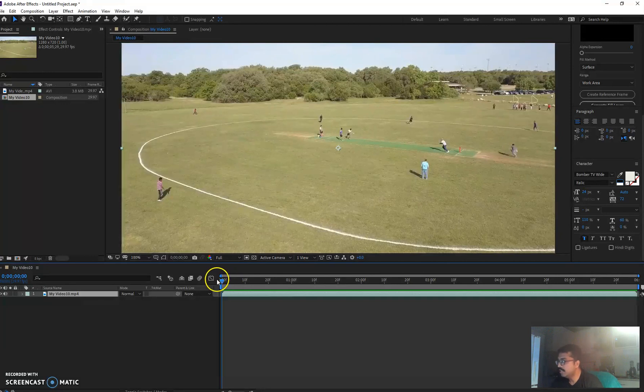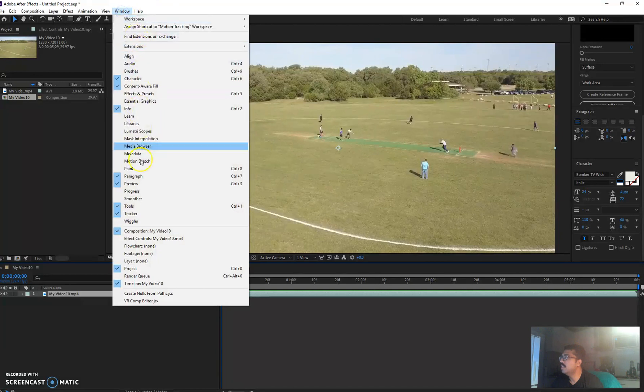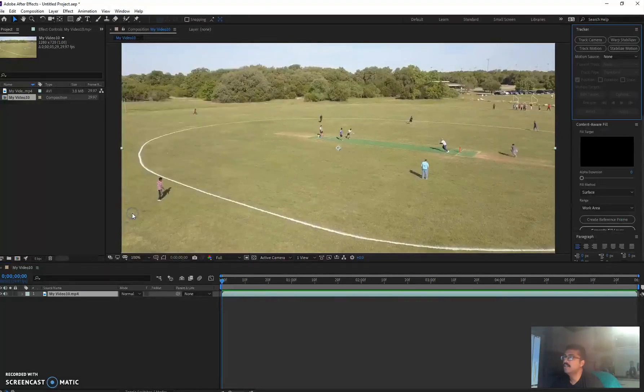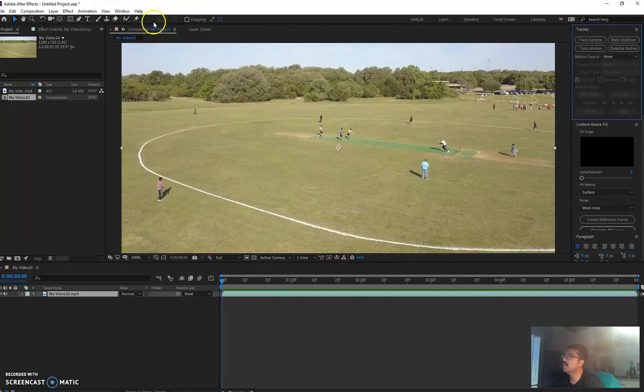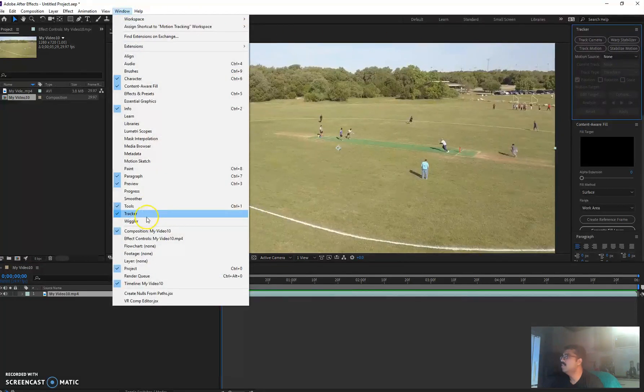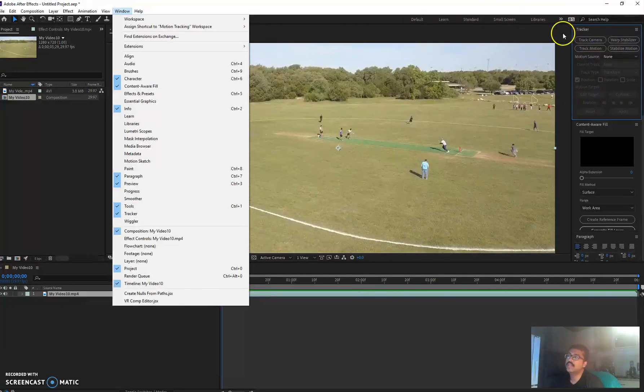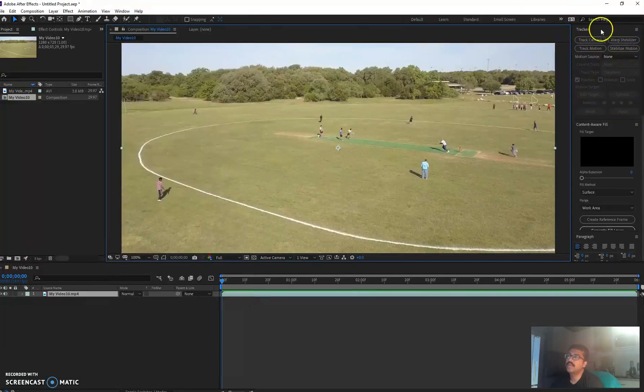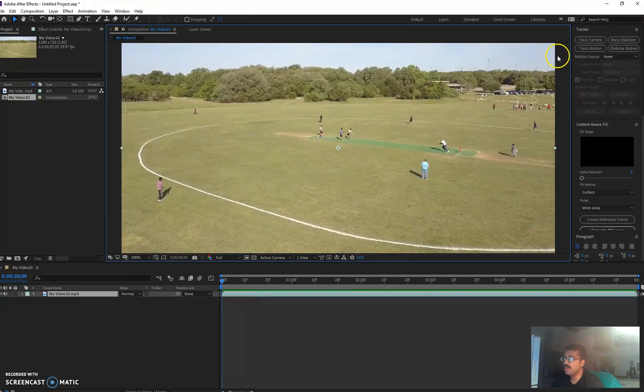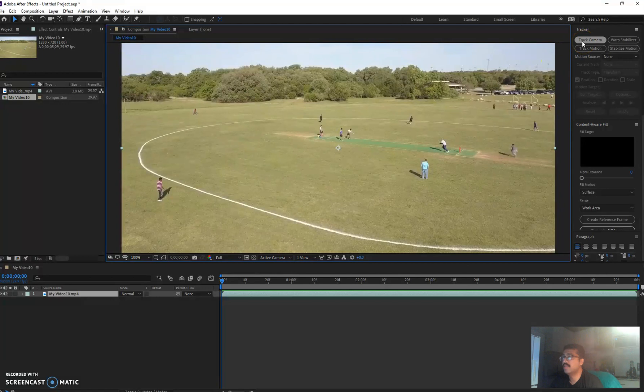So to get started, I'm going to go to the window button here and then click on tracker. If you don't have this tracker here, you can go to window and then just find tracker and click it, and it will come to your right side. All you got to do is pretty easy, just click track camera.